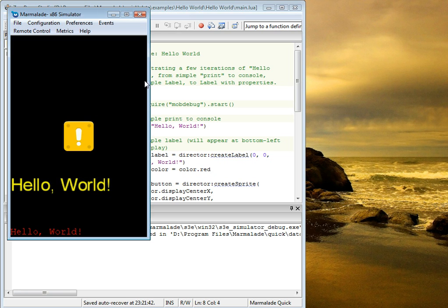As you can see, the project is quite simple. It has a couple of messages and a button that we can click, and it will change its color when we click it.